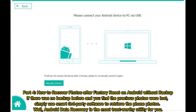Part 4: How to recover photos after factory reset on Android without backup. If there was no backup before and you find your precious photos were lost, simply use a third-party software to retrieve the phone photos. Android Data Recovery is the most trustworthy utility for you.